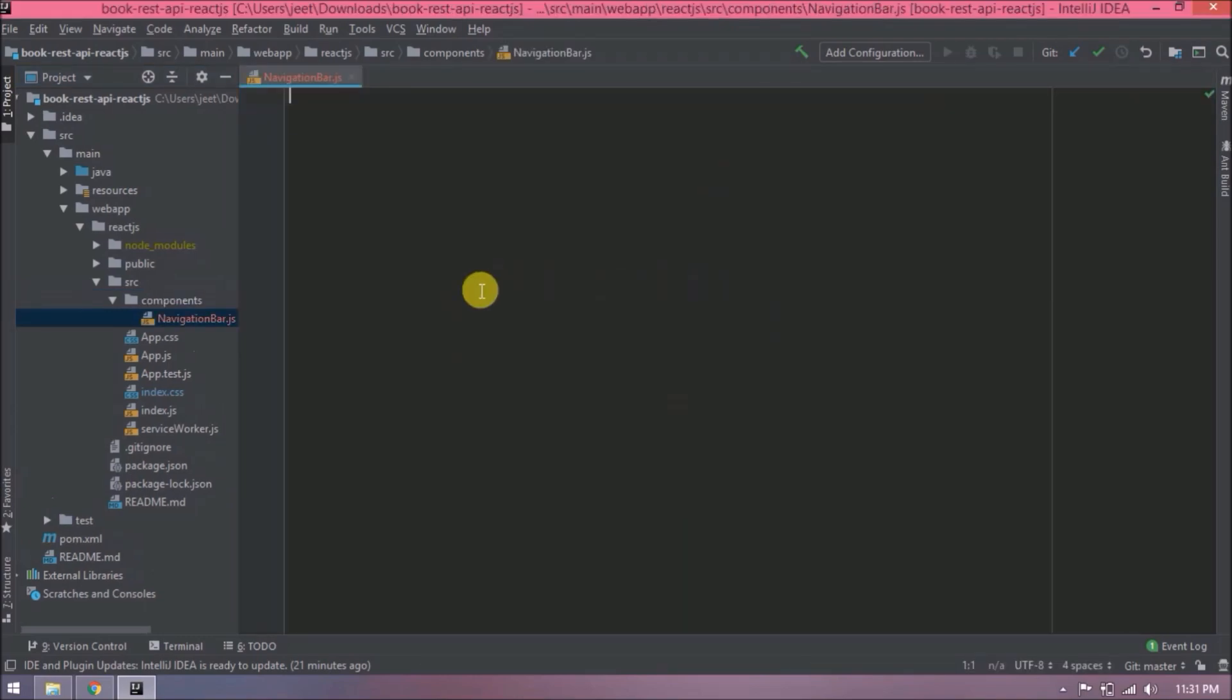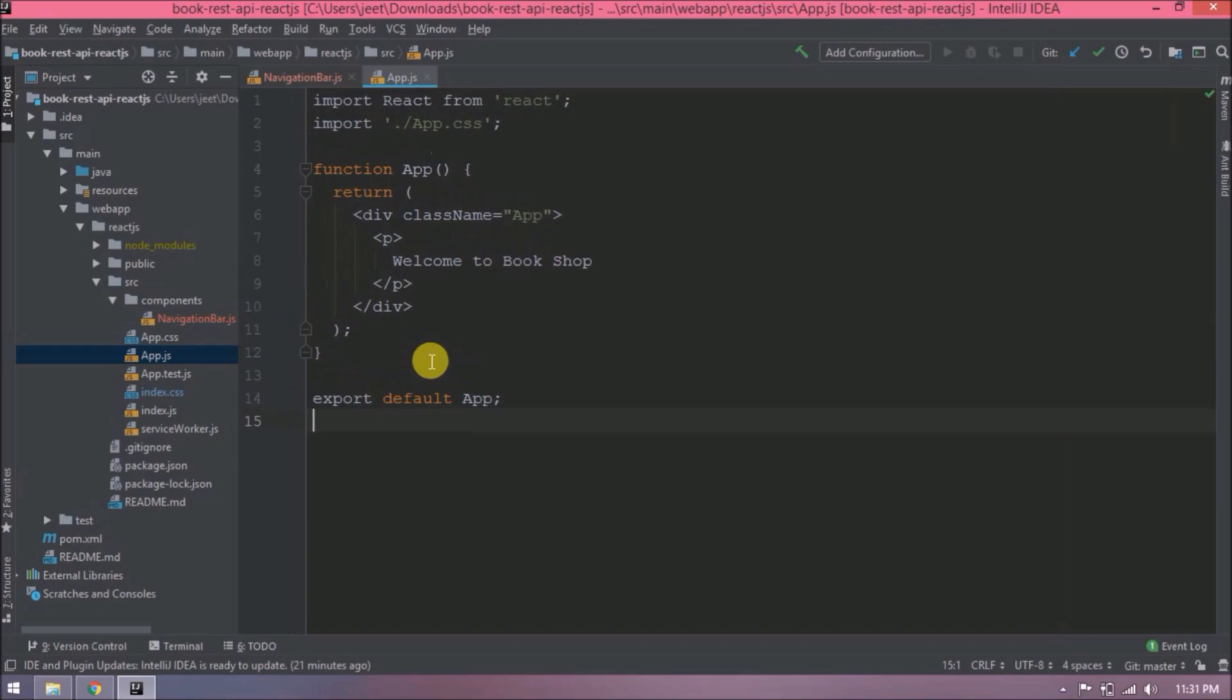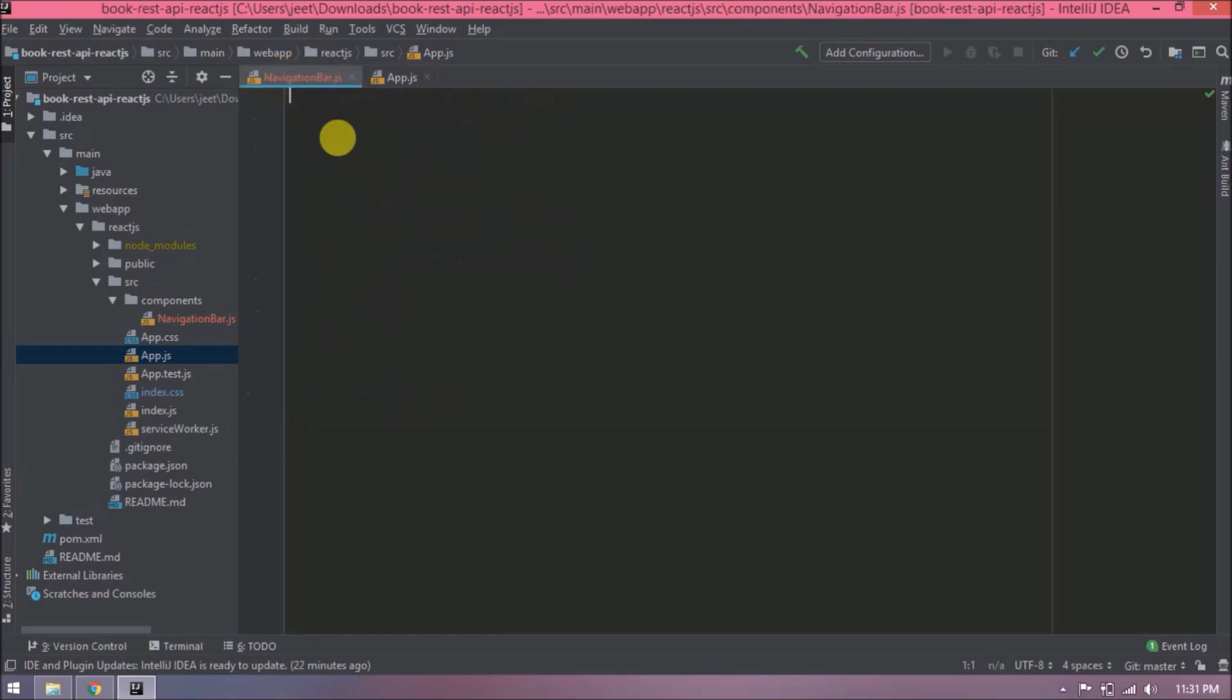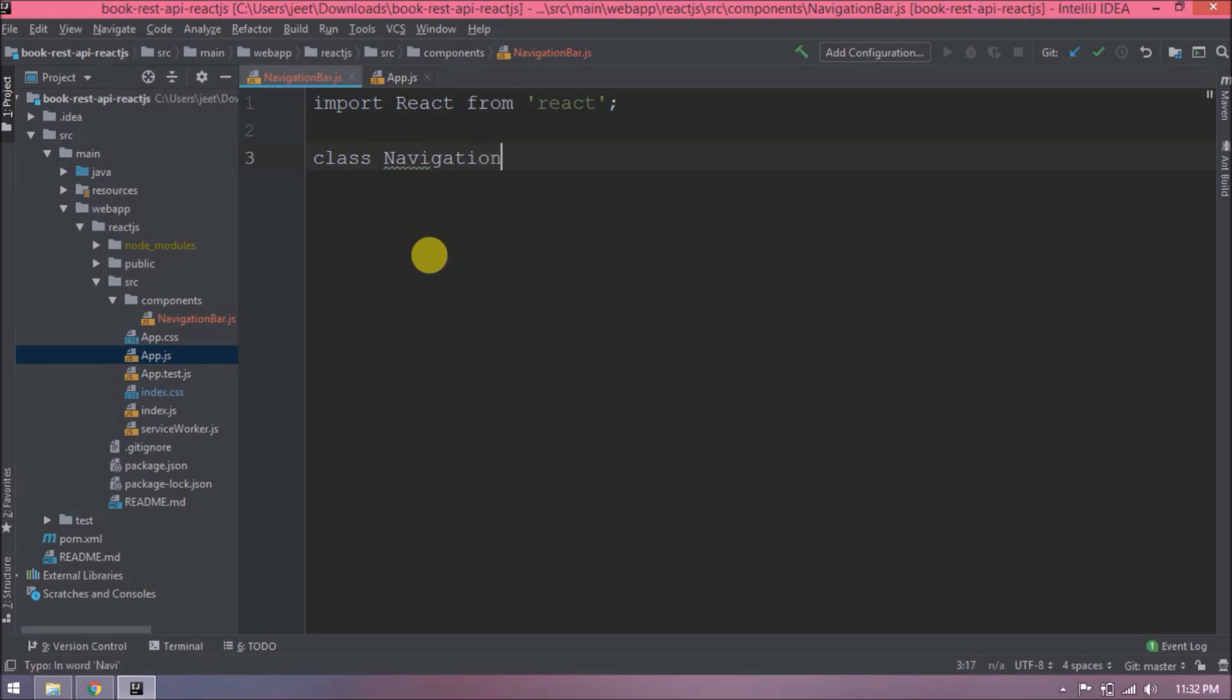First, let's create a component for navigation, so the component name is NavigationBar.js. Whatever component we create, we need to add an entry in app.js, so let's open app.js also. Now let's add basic code inside the NavigationBar component. Let's import React, create a class called NavigationBar that extends React.Component.